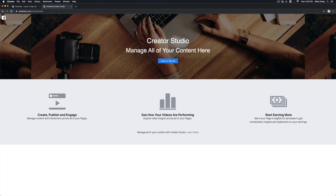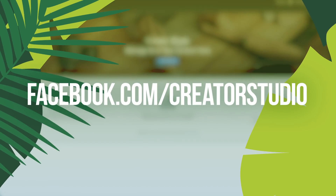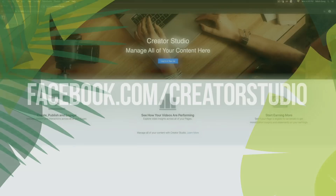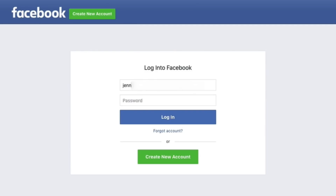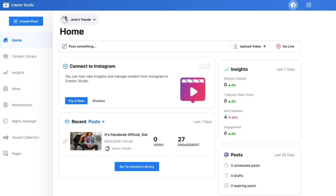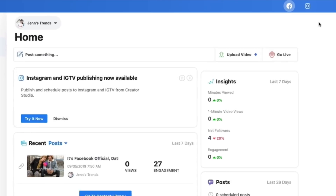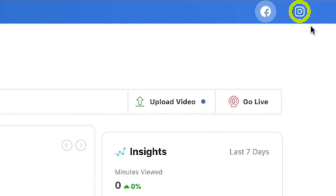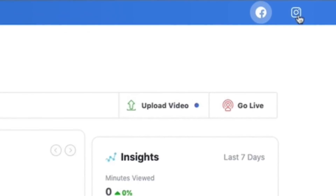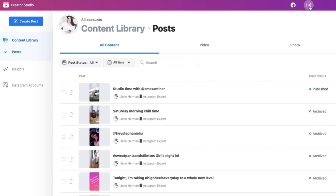To access the Facebook Creator Studio, go to facebook.com/creator-studio and click the login button if you're not already logged in via either your Facebook or Instagram account. Once you've logged in, it's going to default to your Facebook profile. Up at the very top there's the Facebook tab and the Instagram tab — just click on the Instagram tab and it'll take you right to your Instagram content library with all of your posts.